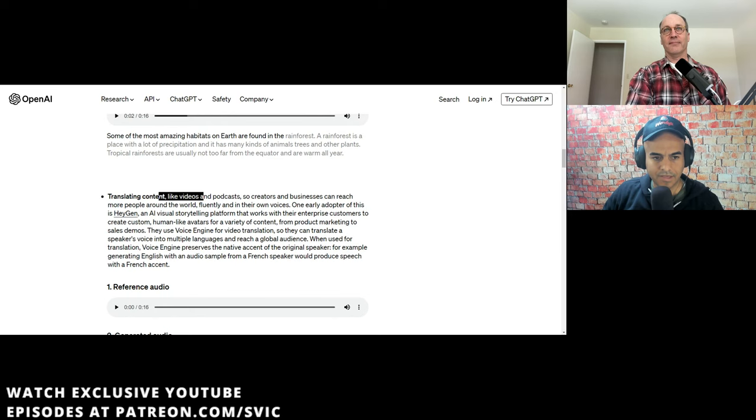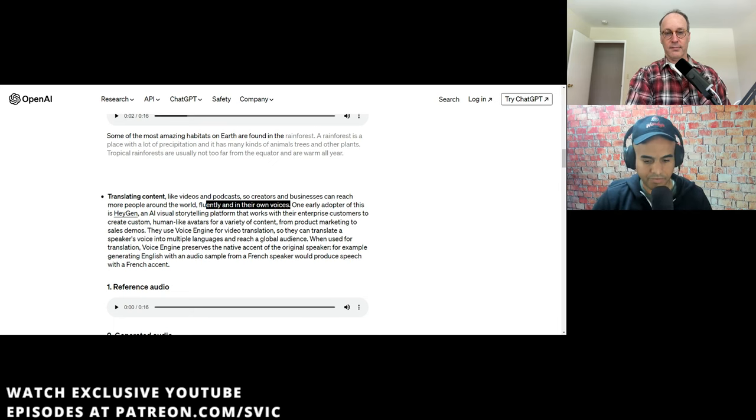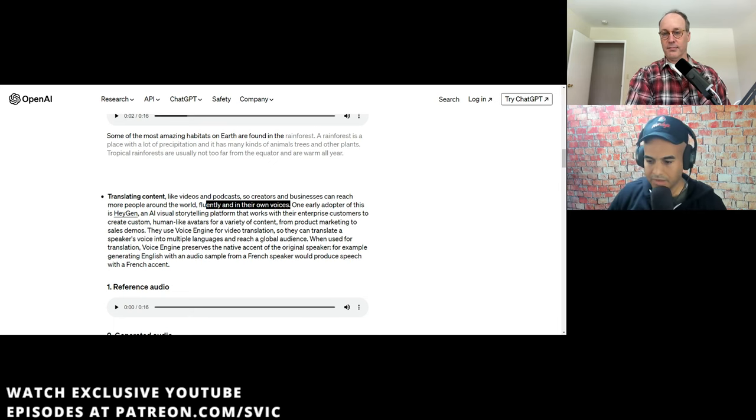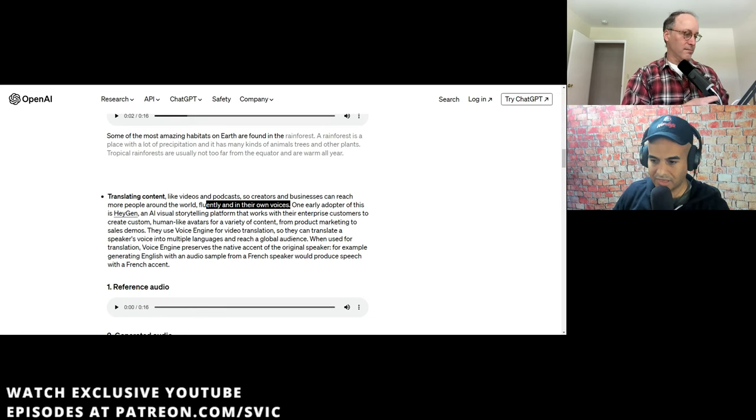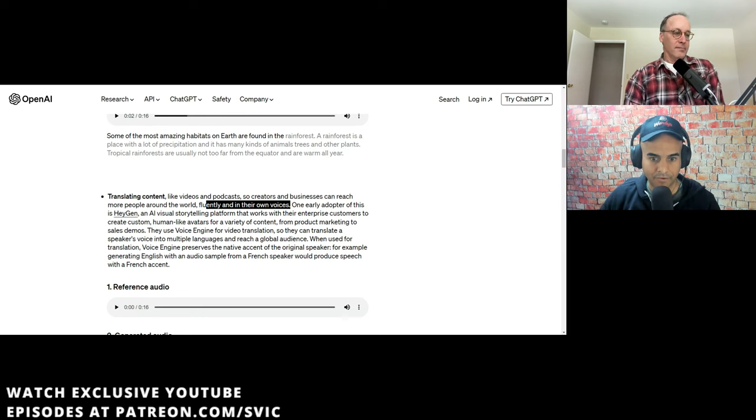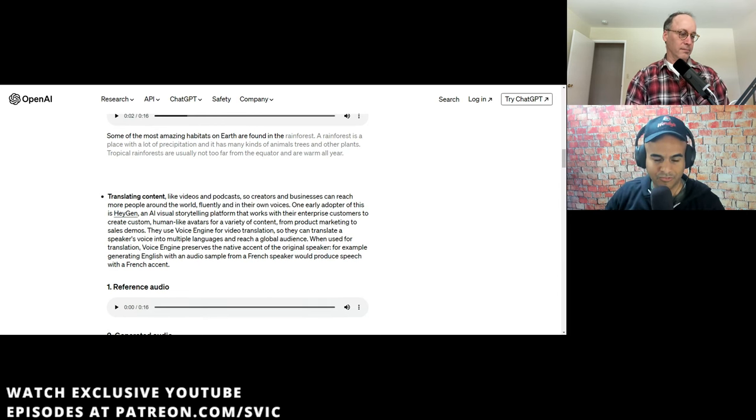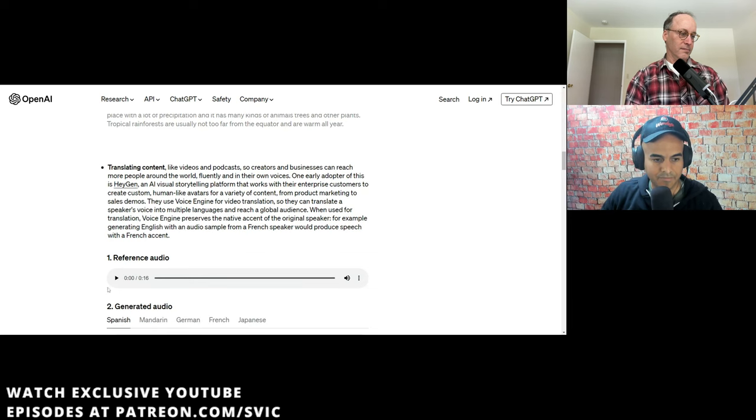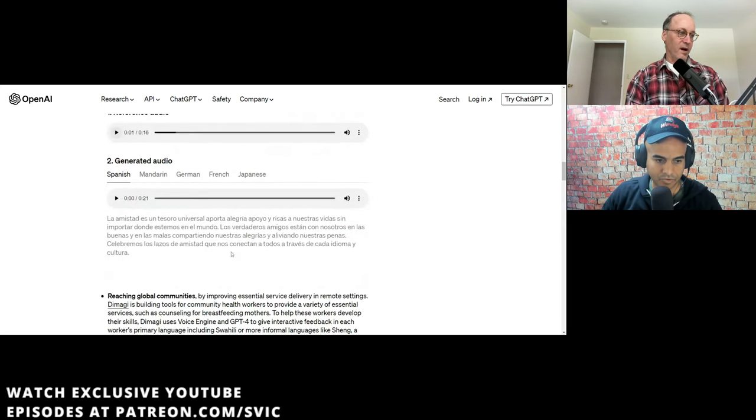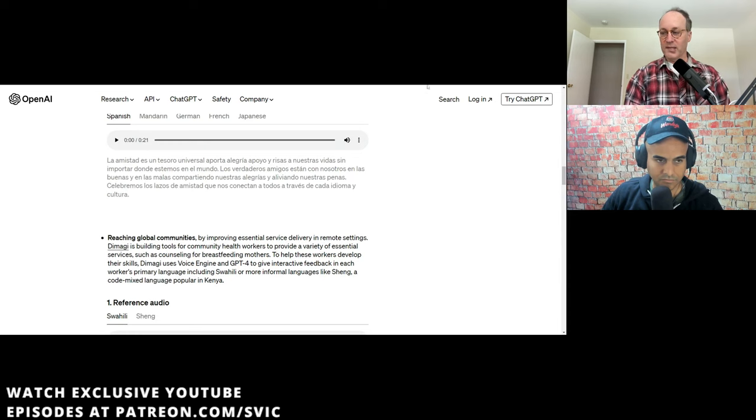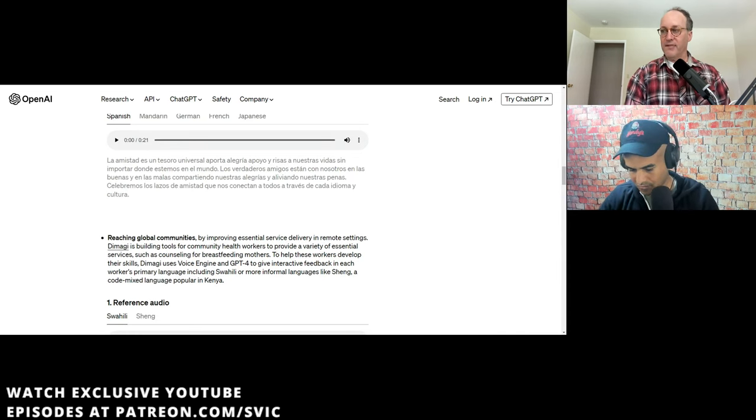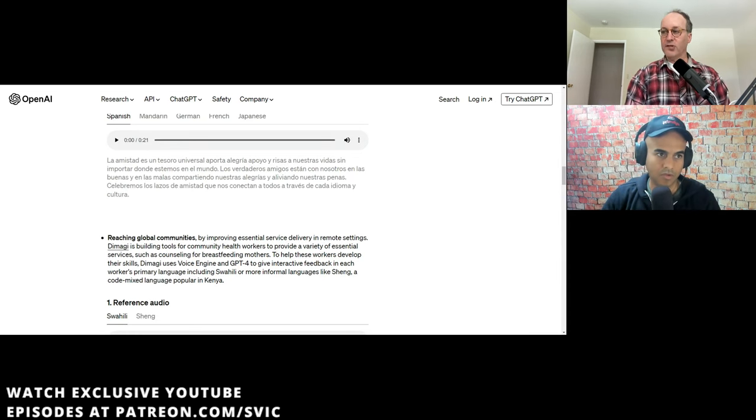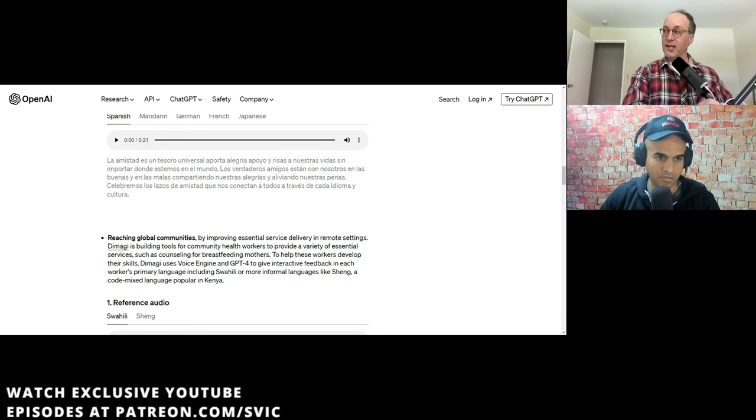Translating content, like videos and podcasts so creators and businesses can reach more people around the world fluently in their own voices. This is what me and Joe want, because I want this thing to be translated into all languages, from like, I want to be in Hindi, I want to be in Chinese, like African click languages, like everything.